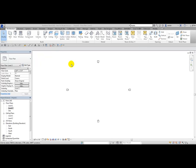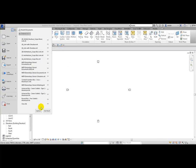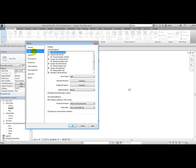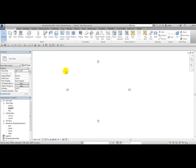From the ribbon, you can also turn off tabs you may not want to use. From the Application Menu dropdown, choose Options, User Interface, and here's where you can turn off tabs and panel names by unchecking them. Click OK and now you no longer see the Systems tab or the Structure tab.